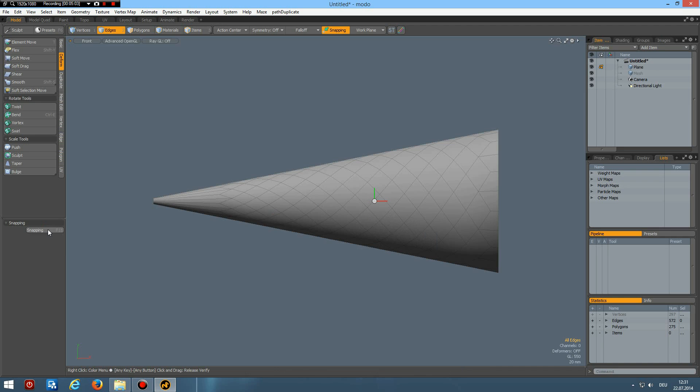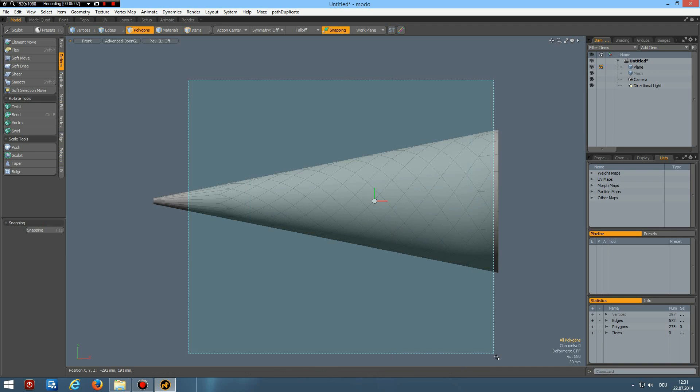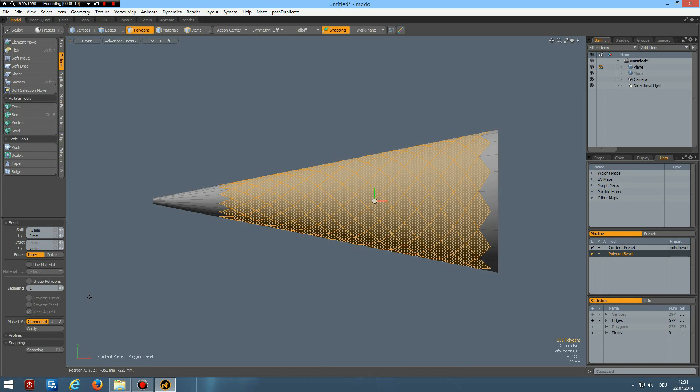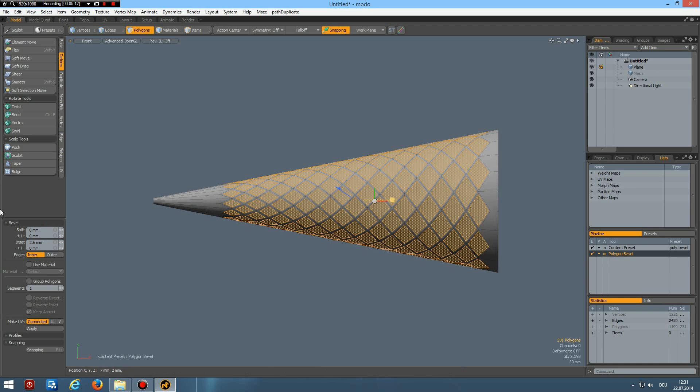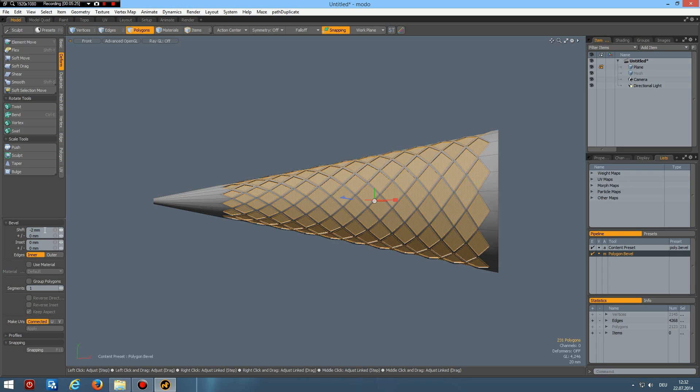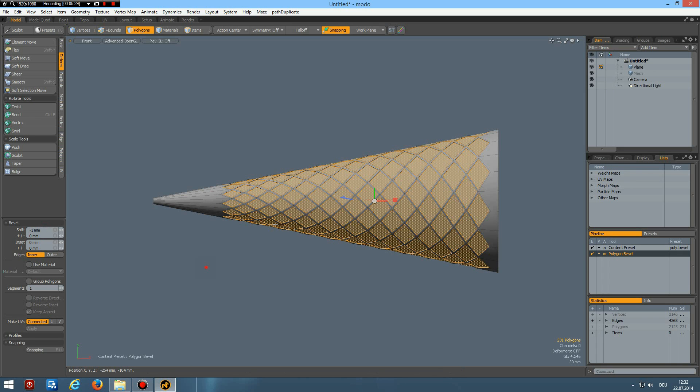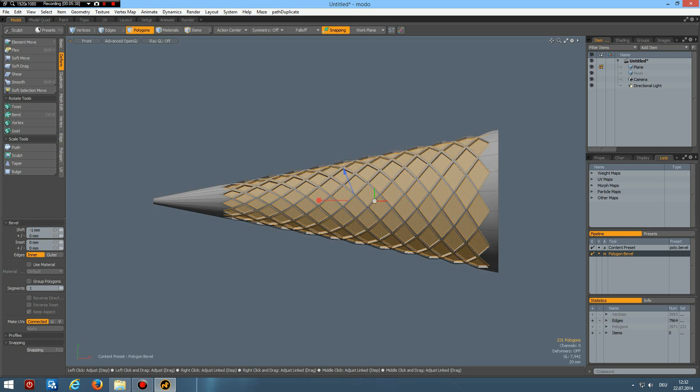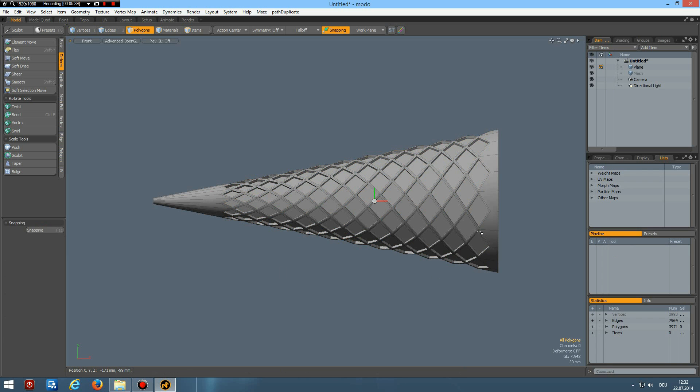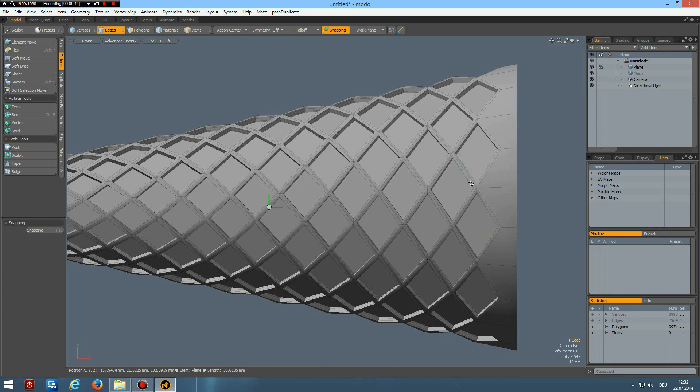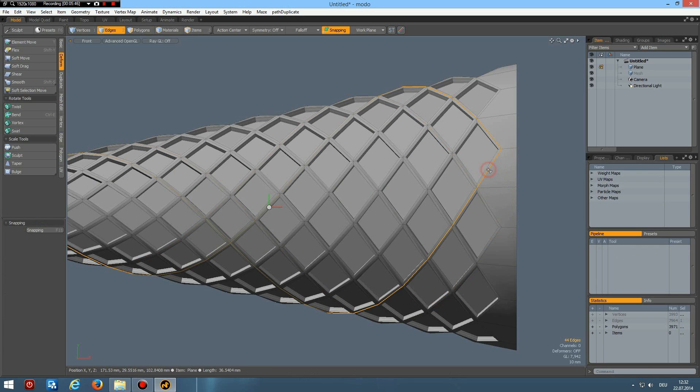And then A key in polygon mode, select these polygons here. B for bevel without group, and on the red handle bevel in maybe two millimeters. Then shift click on the blue handle minus one, shift click minus two, shift click minus one again like so.